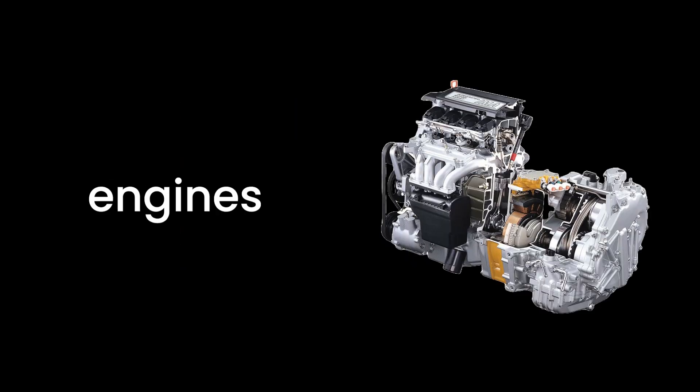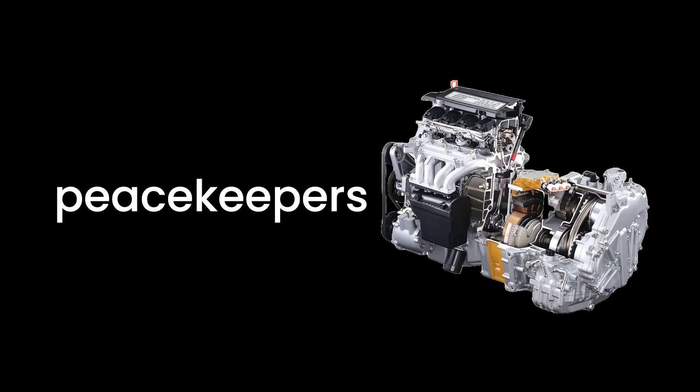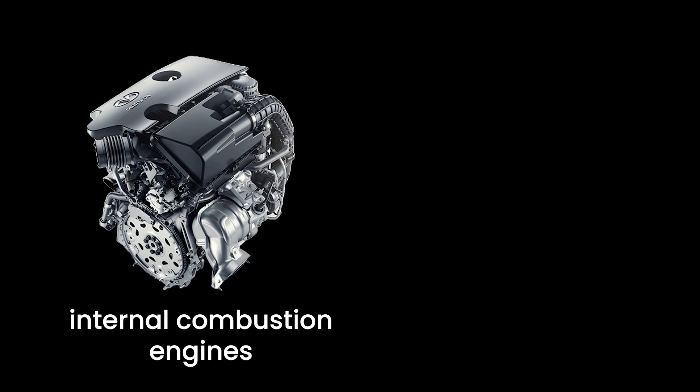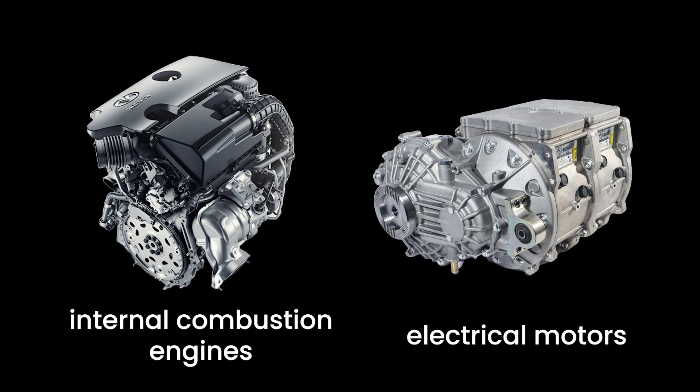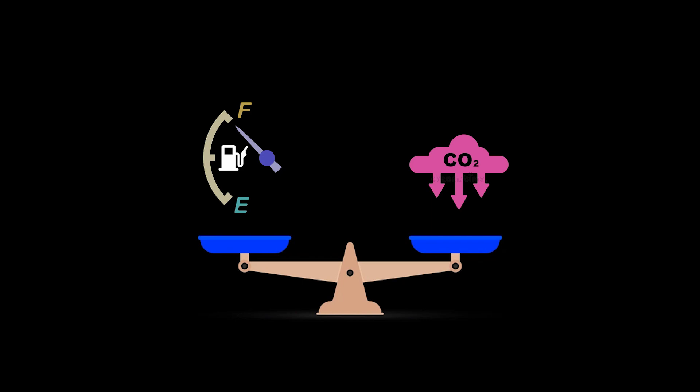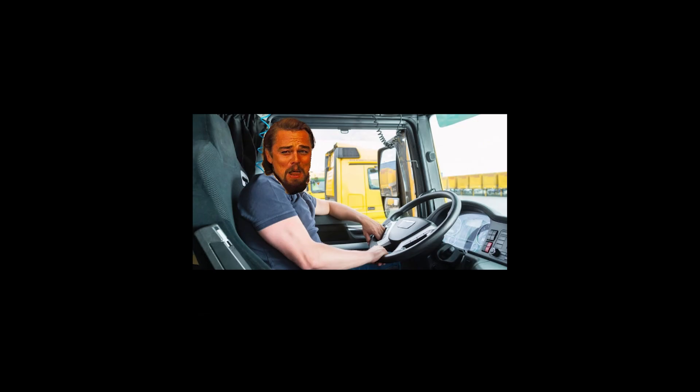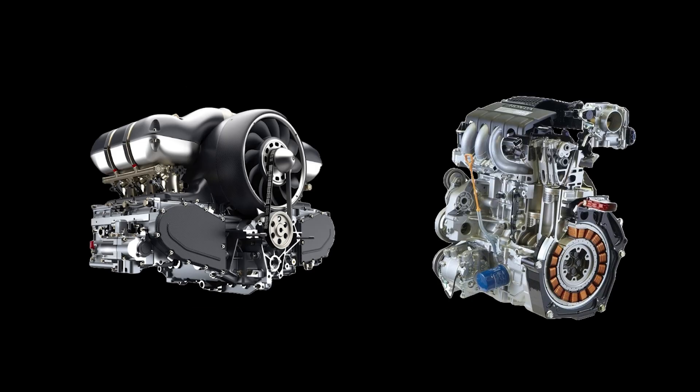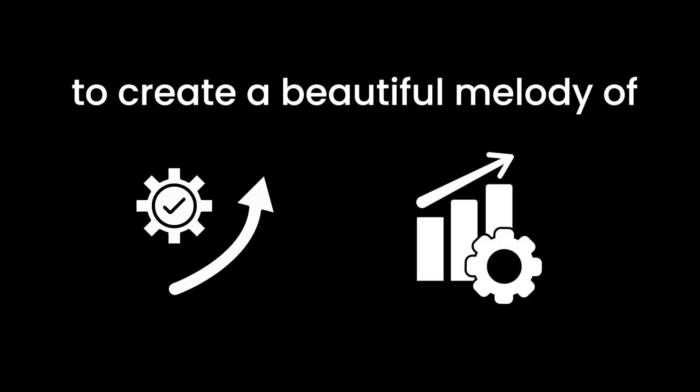Hybrid engines are like the peacekeepers of the automotive world, bringing together the best of internal combustion engines and electrical motors. They strike a balance between fuel efficiency and reduced emissions, making them a win-win for both drivers and the environment. Picture a hybrid engine as a duet where both singers, the internal combustion engine and the electric motor, take turns and sometimes harmonize to create a beautiful melody of efficiency and performance.